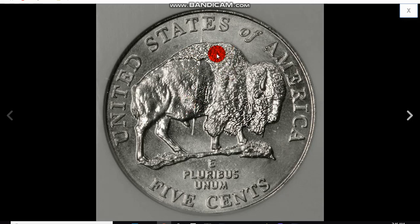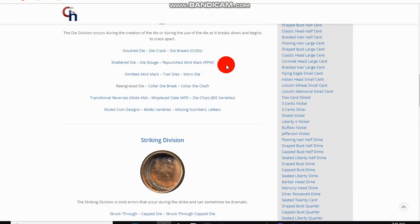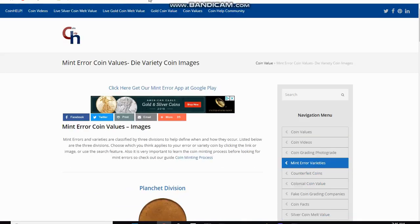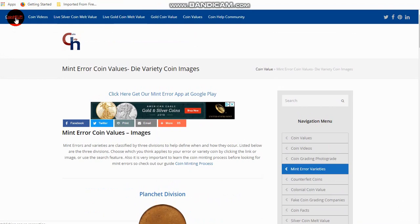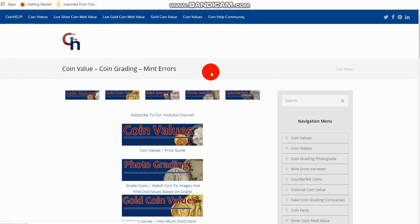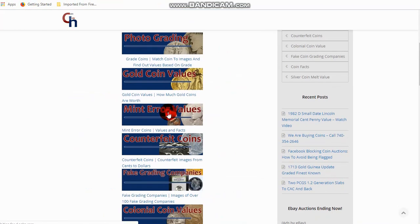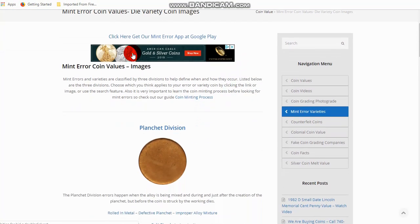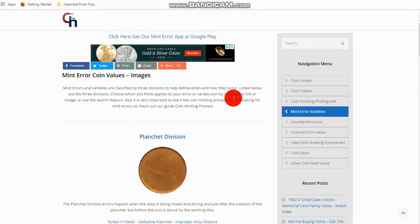Now, let's go into some more details. Go over to my website, coinauctionshelp.com. And I have a menu bar up here. If you go over to my homepage, I've got coin values, photo grading. I'm going to come down here to the mint error values. I also have an app on Google Play as well.